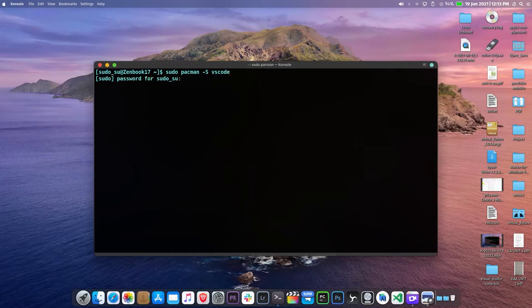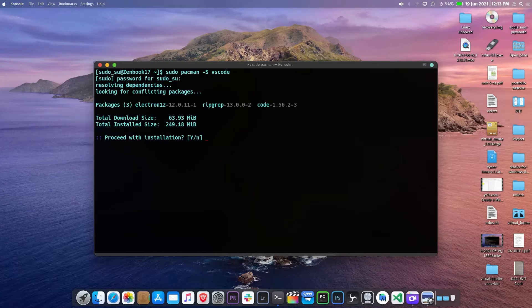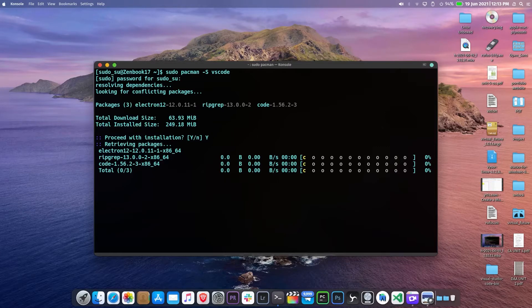It will ask for user password, just enter the password and press enter. Now type y and hit enter, and your installation will begin.